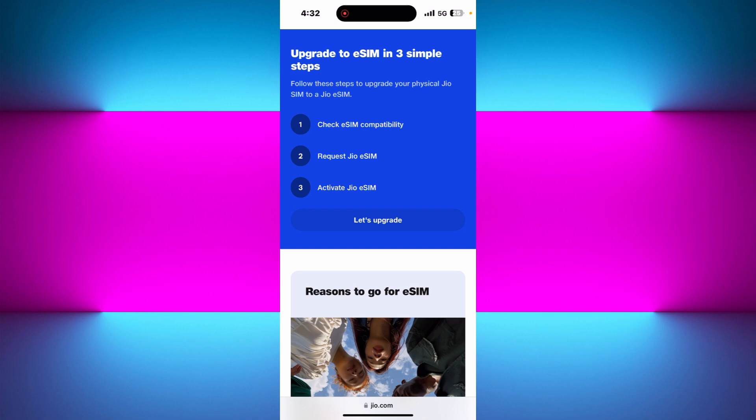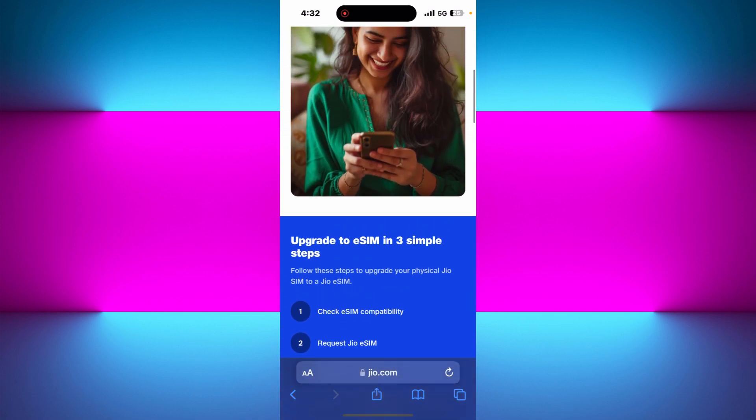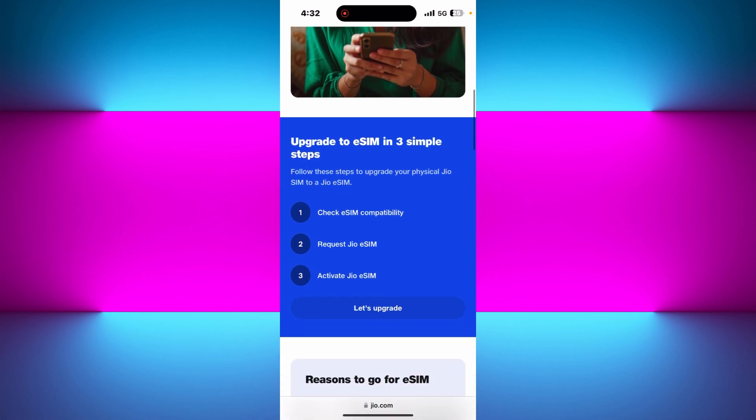Also make sure you check out the links of all the resources that are mentioned here down in the description box below. So without further delay, let's get straight into it.